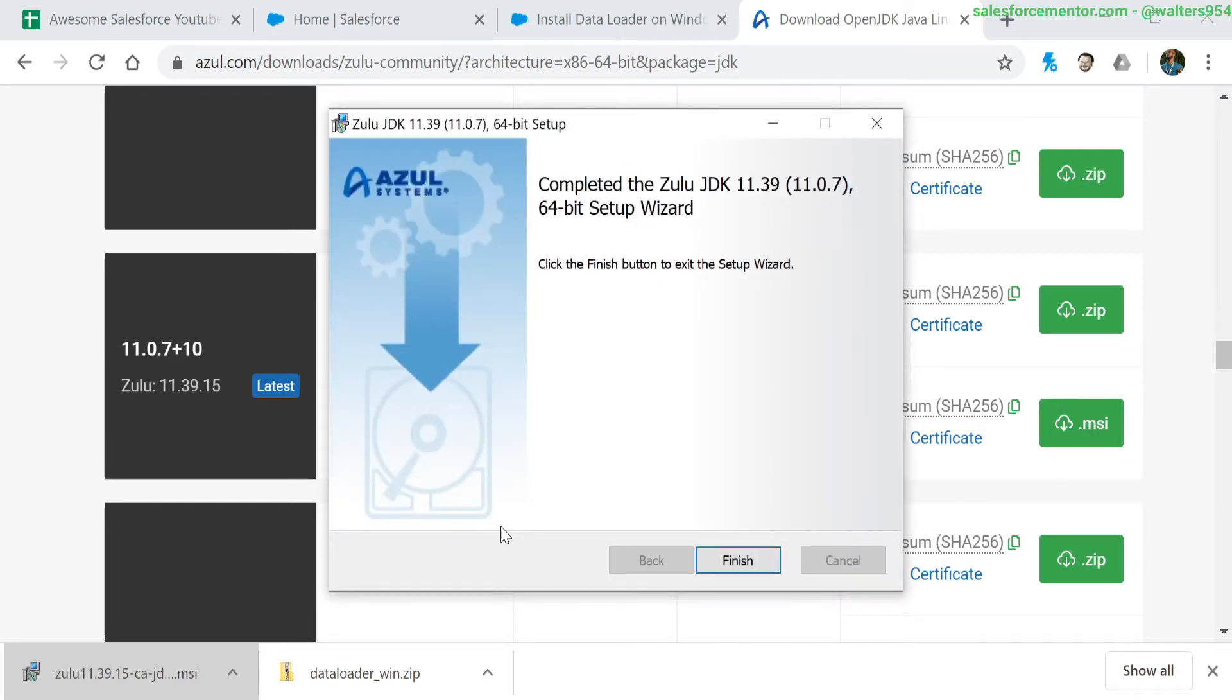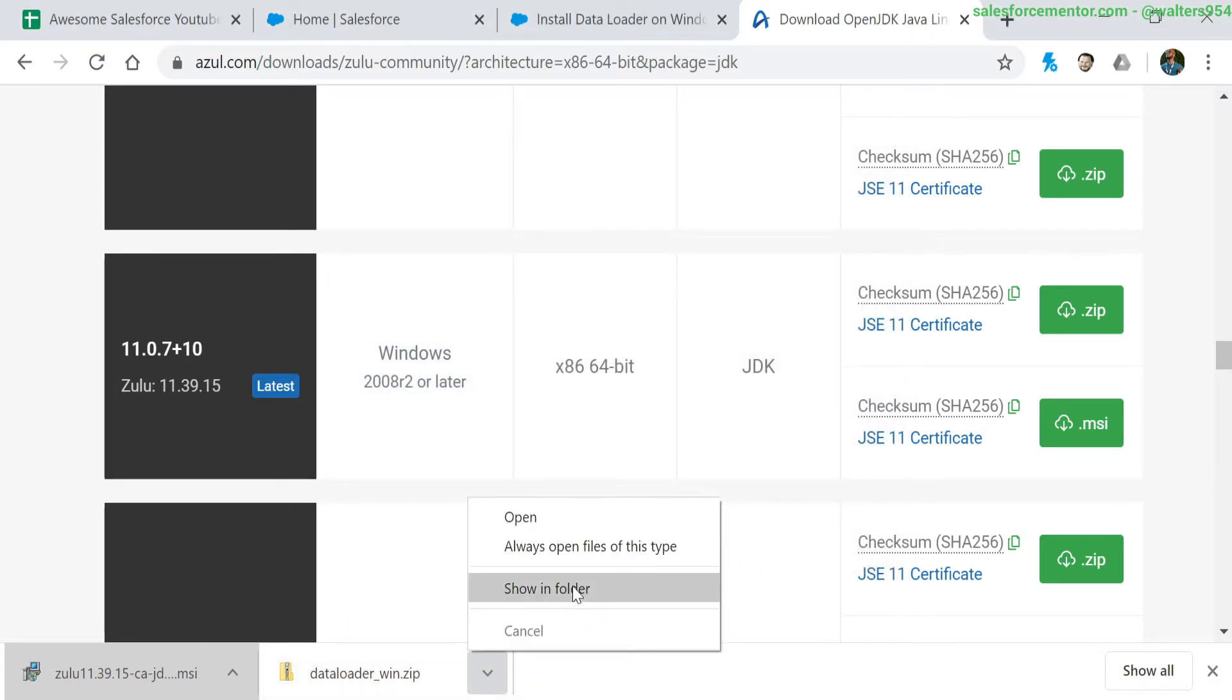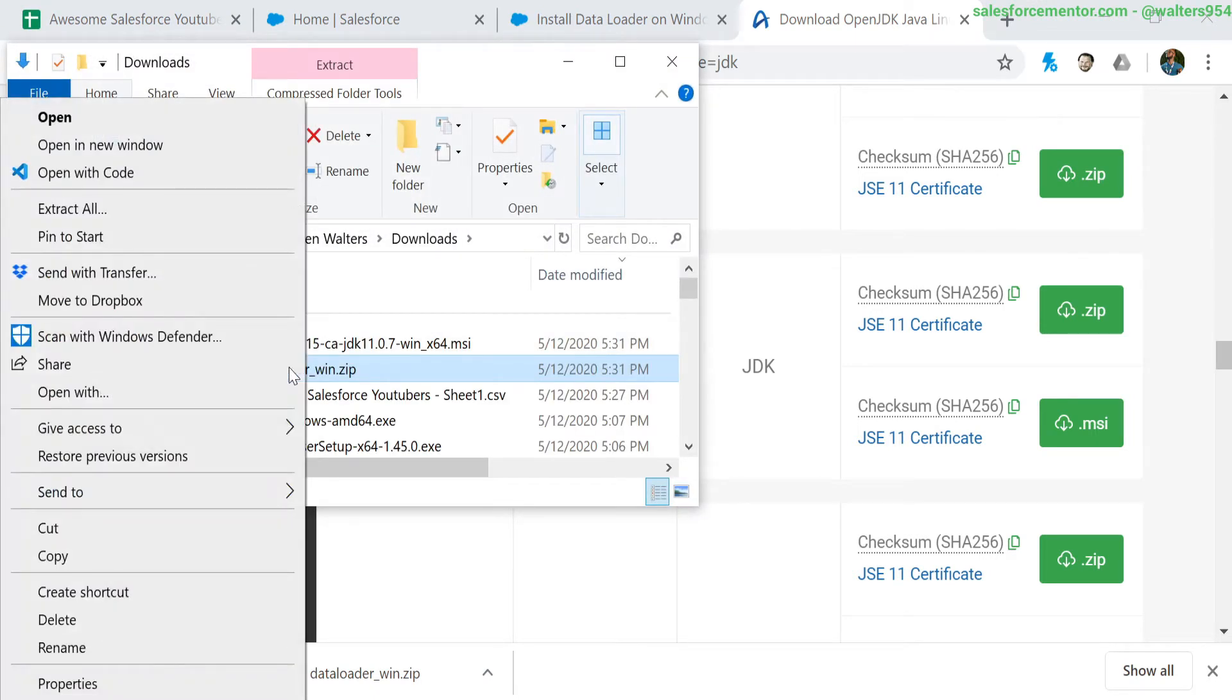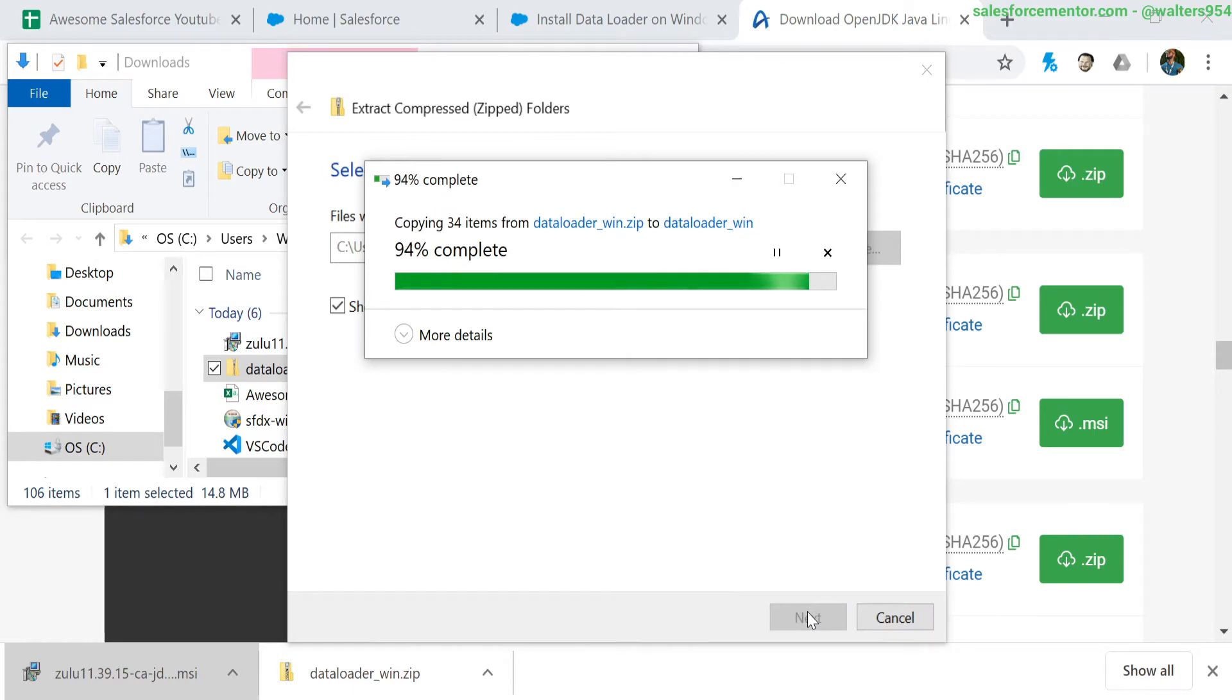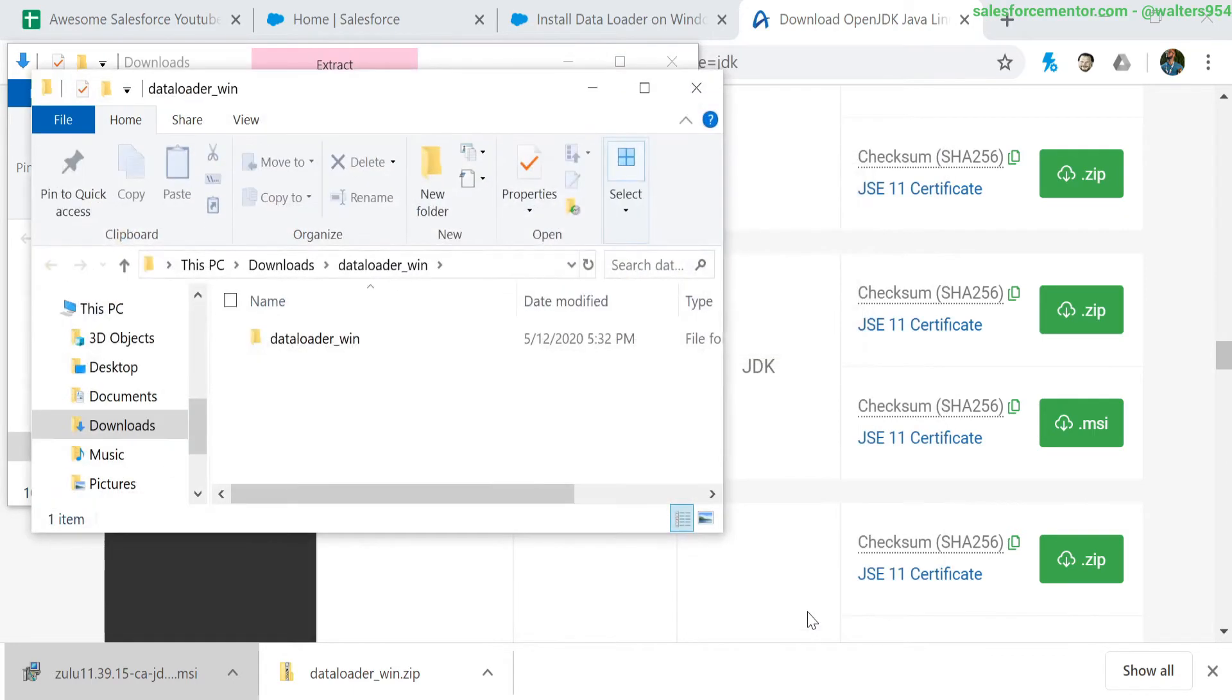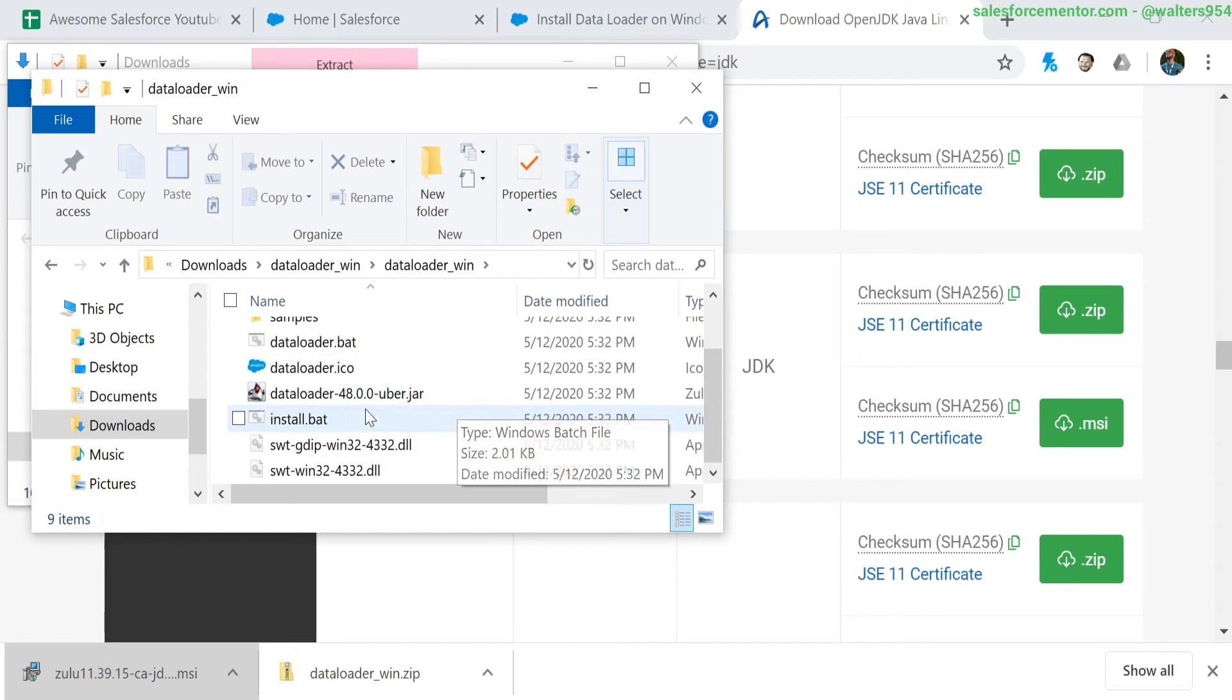Cool, so the next step is actually installing our data loader. I'm going to go into my file explorer, right click and extract all. Perfect, everything is extracted into this new folder. Let's go into that and start to run our data loader installer.